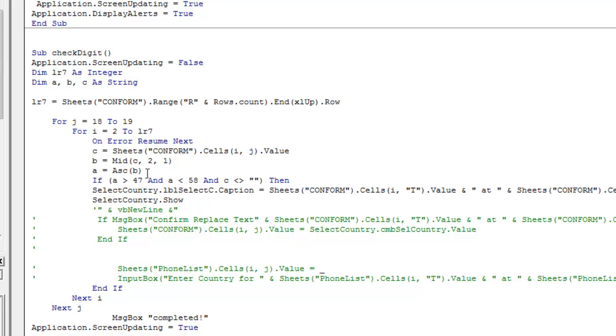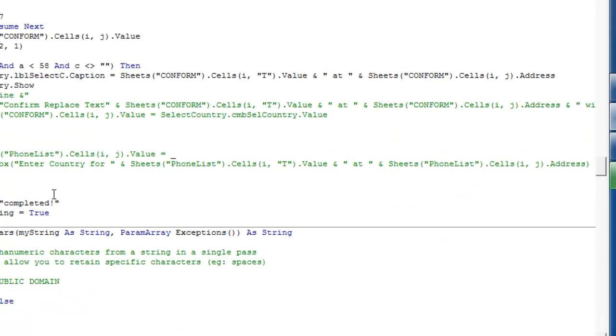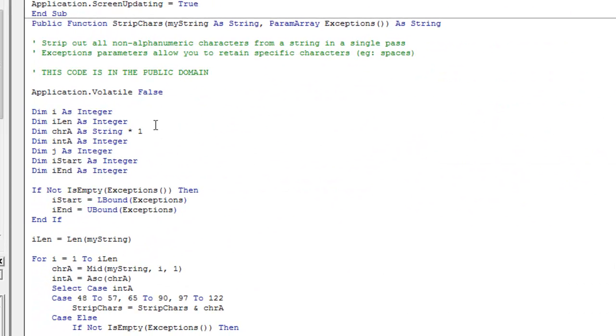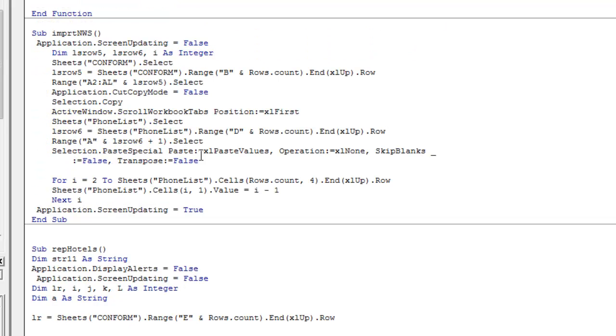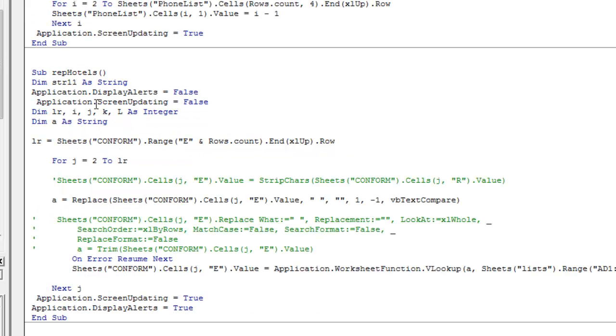This is the function for checking if there is a digit. This is the function to strip characters. This function will actually import the new form into our sheet here. You'll find there is one sheet called CONFORM. In this sheet, we are going to import the form typed in the traditional way. And from this one, we are going to manipulate it to reach this format here.